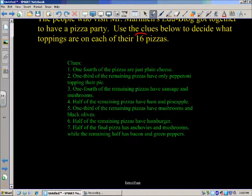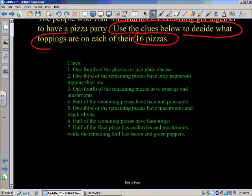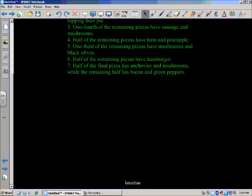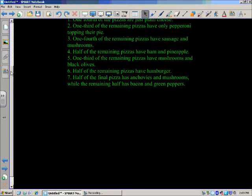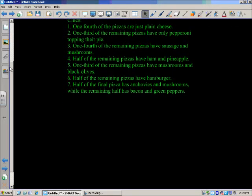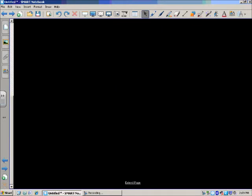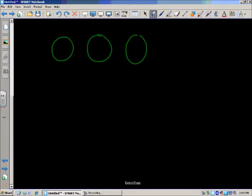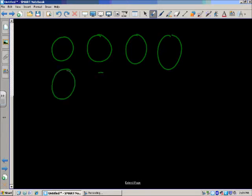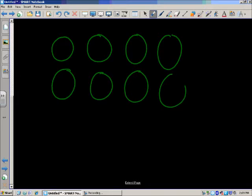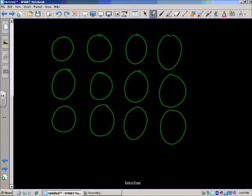I noticed right off the bat there are 16 pizzas, and your job is to use the clues to decide what toppings are on each of those 16 pizzas. I'm going to approach this in order. This is a problem you can do in order — you might have to start backwards and look at the last problem and go from there, but this one is straightforward. I'm going to start thinking about those clues and make 16 pizzas: four rows of four.